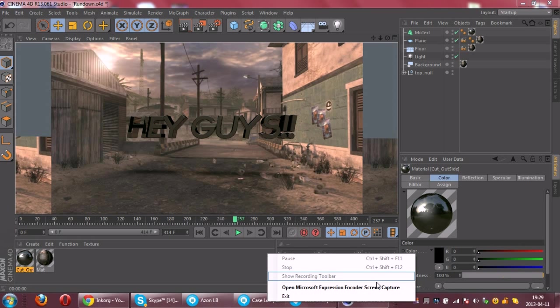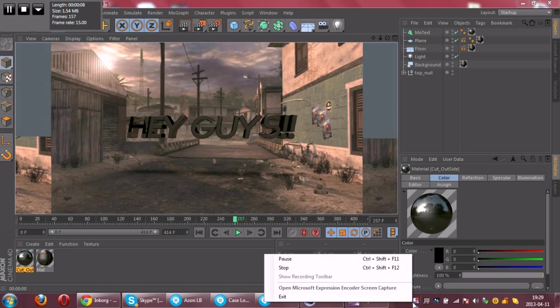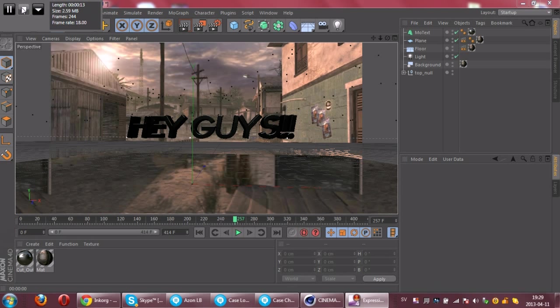Hey guys, Bob here and today I'm going to show you how to make 3D clan logos.